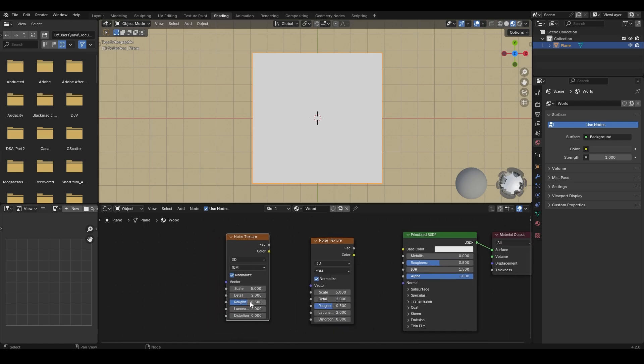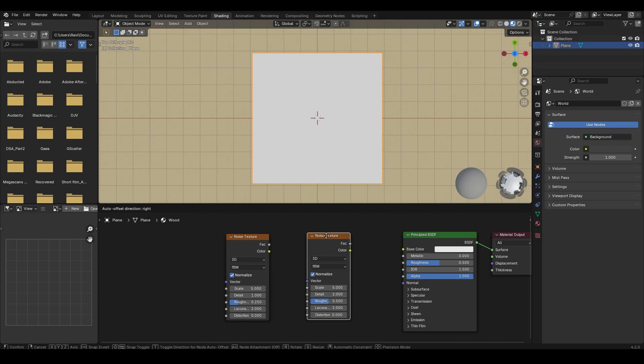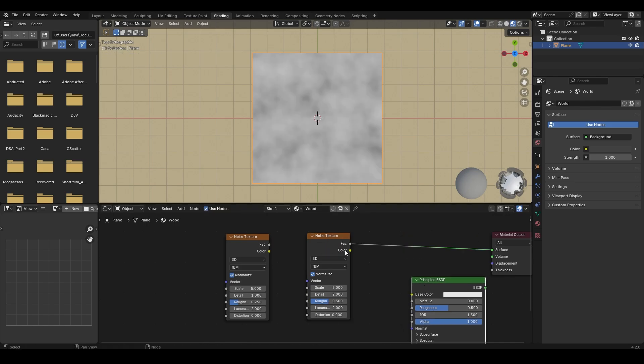Change the roughness of this noise texture to 2.5 and detail to 1. Ctrl Shift and left click on the first noise texture to connect it directly to the material output. So that we can check how the noise texture is working.